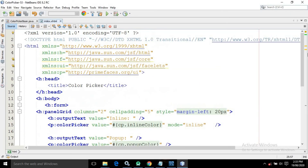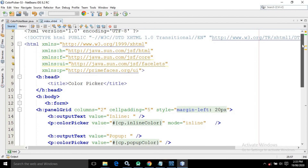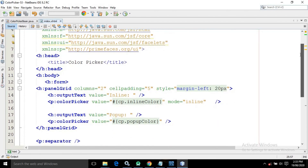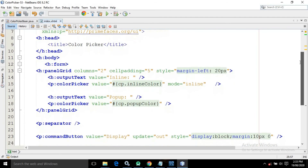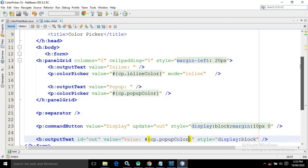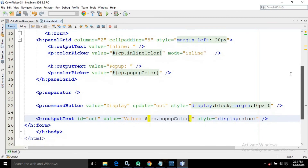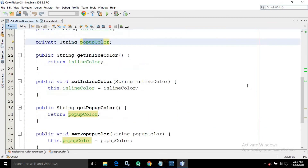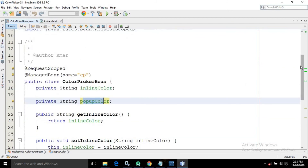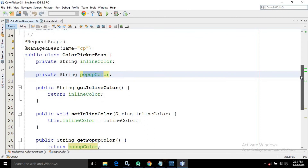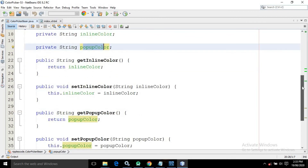That's all about the color picker. You can check the code here — this is the code for index.xhtml and this is the code for the color picker bin. I hope you have liked my video. Please subscribe to my channel, share my videos, and comment. Thank you so much.